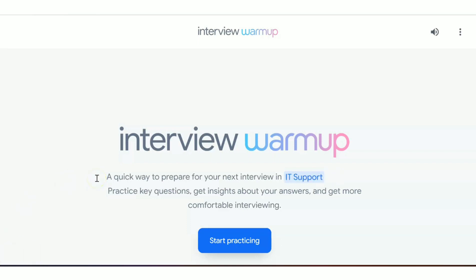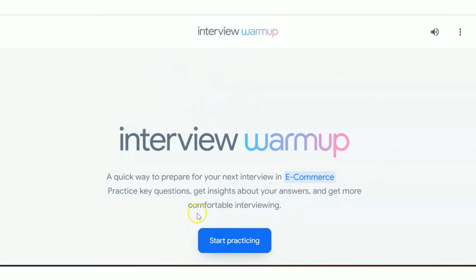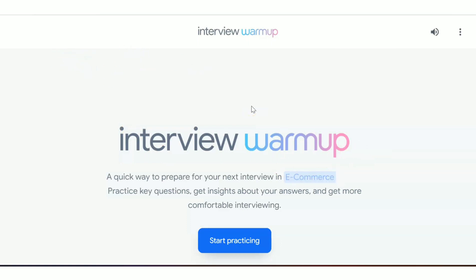Next, we'll see a tutorial on how to use this website. First, click on 'Start Practicing' — I'll post the link in the description. You just need a Google account; that's the only requirement. This is part of Google's Grow with Google program, which helps students and employees upskill themselves.